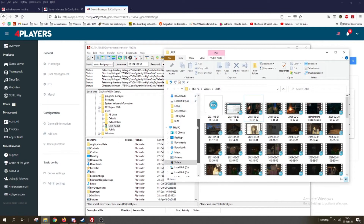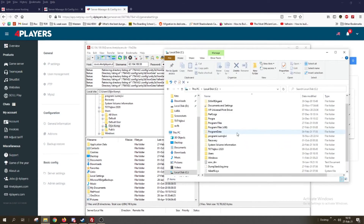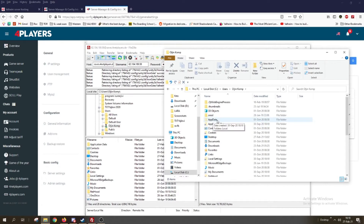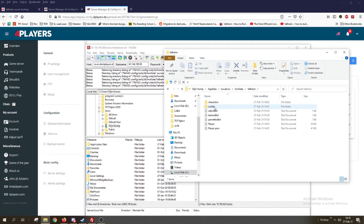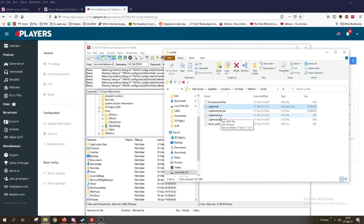Let's open the local folder and find your PC: local disk C, then users, then the name of your computer user folder, then AppData, LocalLow, IronGate, Valheim, and worlds. Here it is — you copy this file, Lightlands, which is a database file, and the Lightlands dot fwl file. Those two files are what you need.